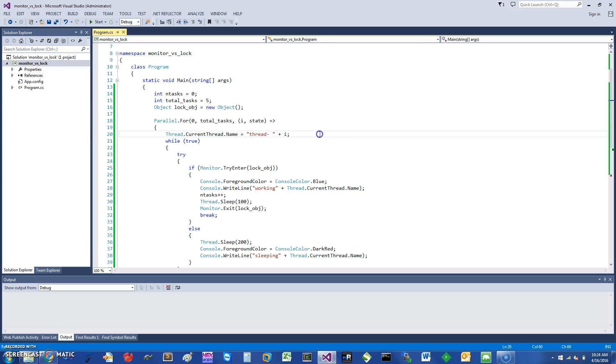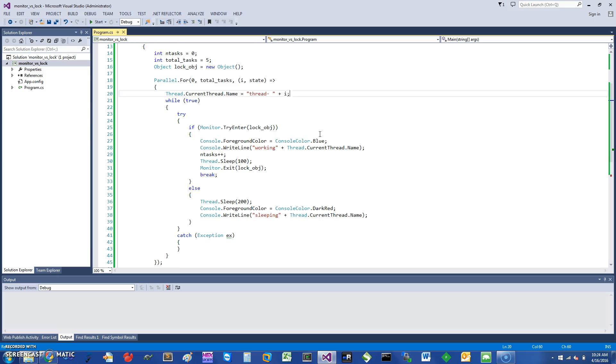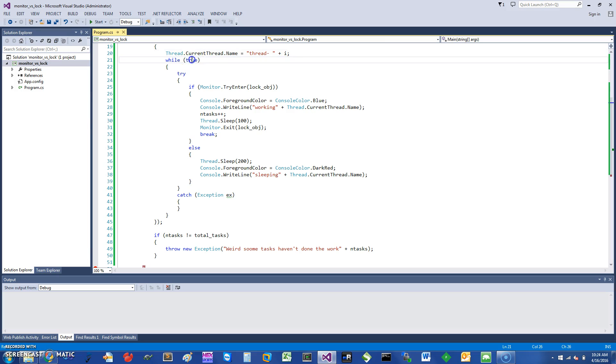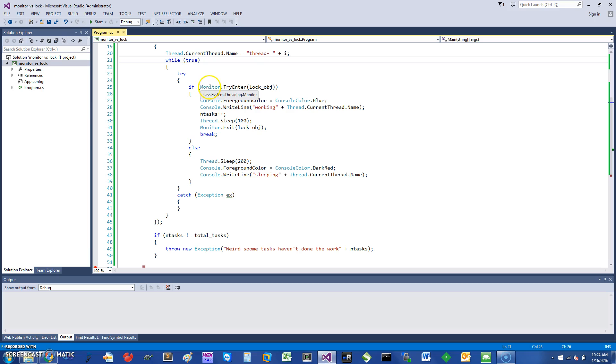Suppose these threads are going to run pretty much all the time, so I said while true and they can just keep doing this stuff and keep checking. And so inside here, this is where it comes handy where it says if Monitor.Enter—try enter the lock object.